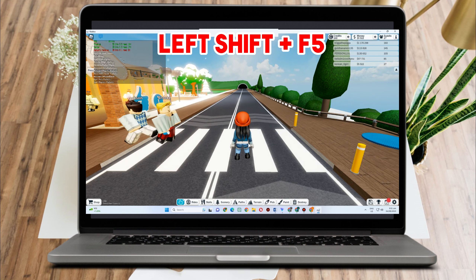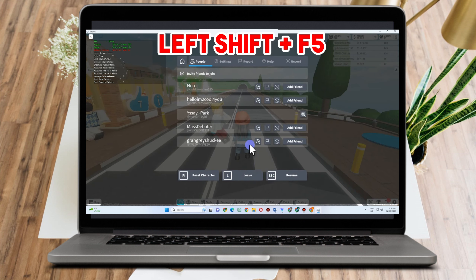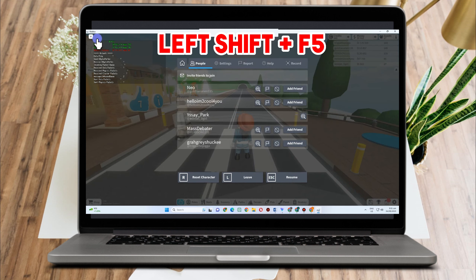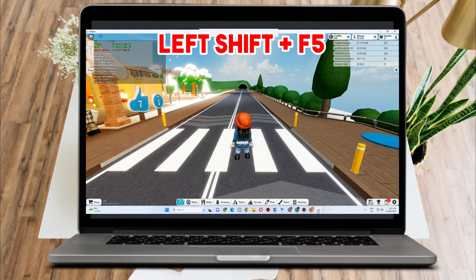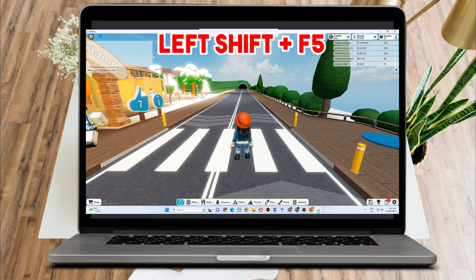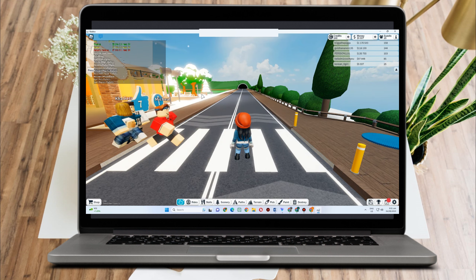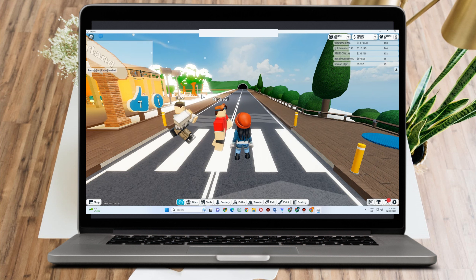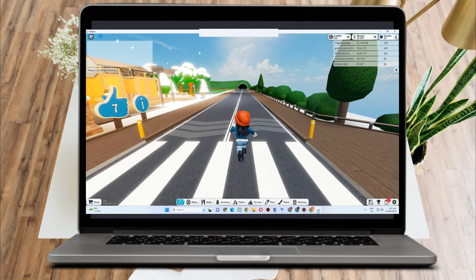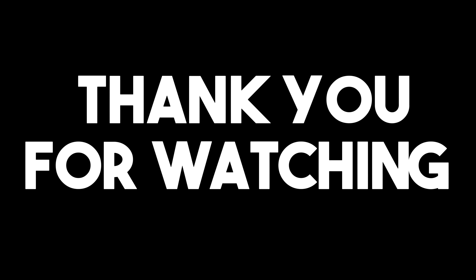So again, in order to view your FPS in Roblox, you just have to tap or click Left Shift plus F5. As easy as that. Now you can go back to your Roblox and play this game. Thank you for watching and I hope to see you in our next video tutorials.